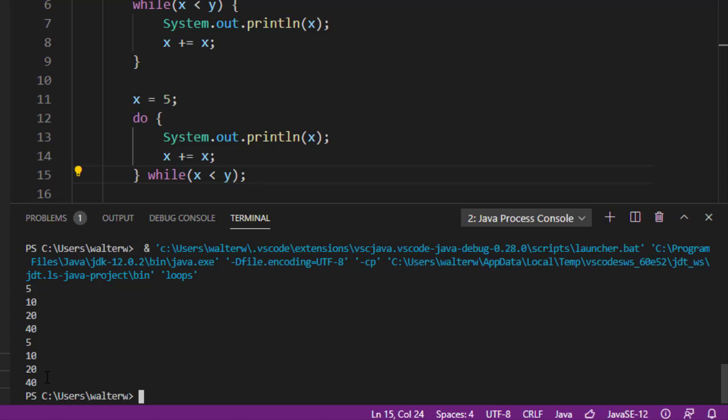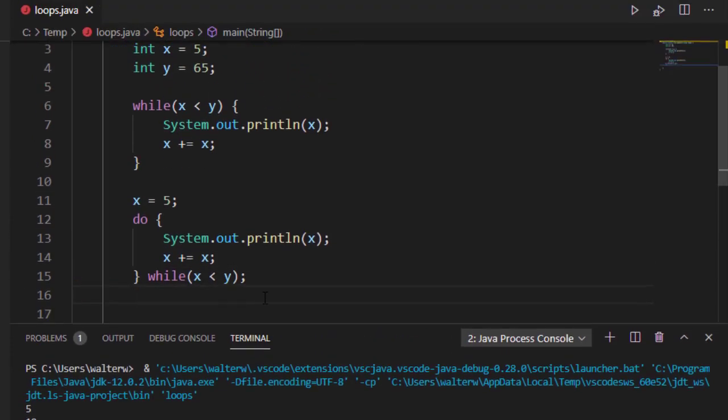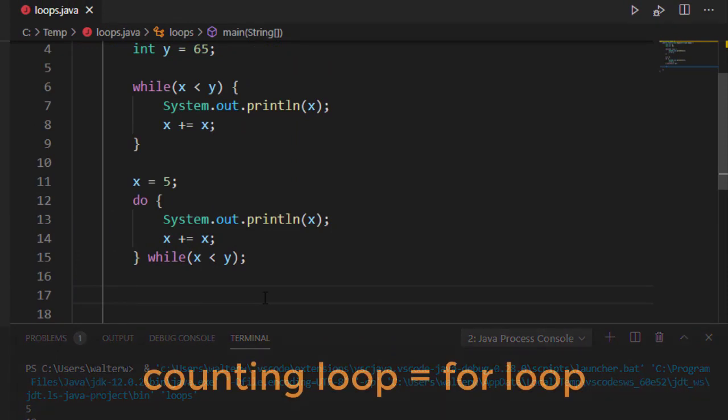Most of the time, we will want to use a while loop, not a do while. Now, let's look at our simple counting loop. The counting loop is going to be the for loop.